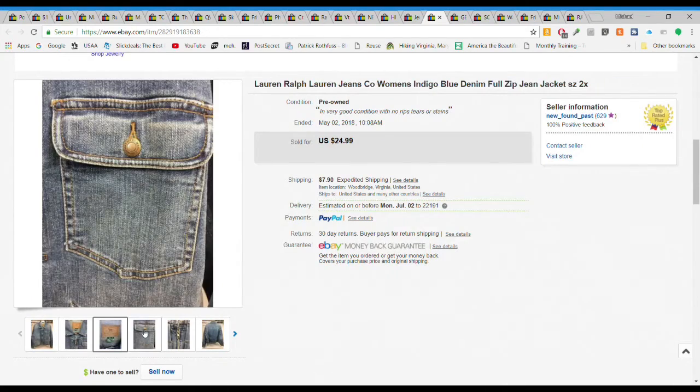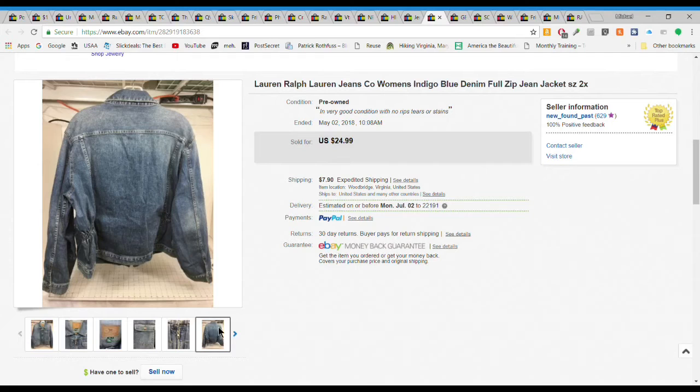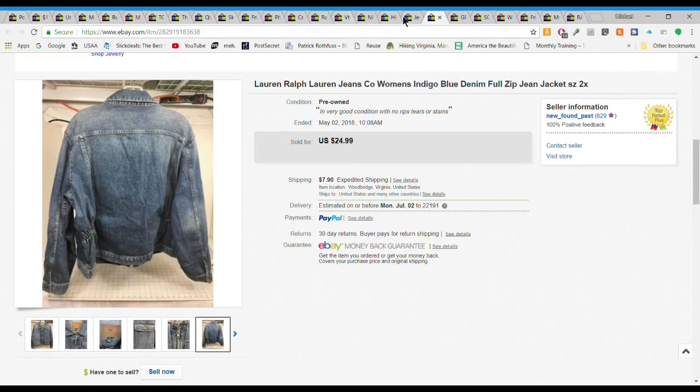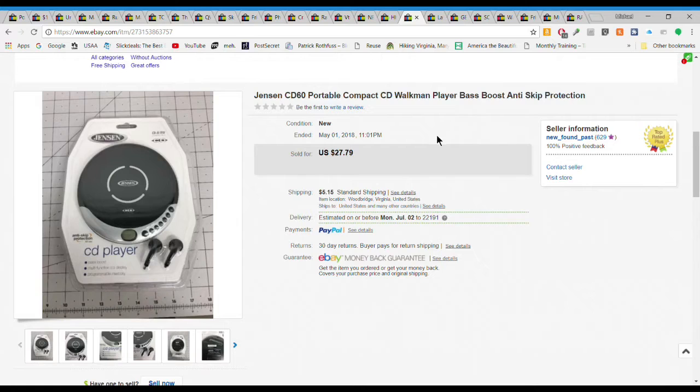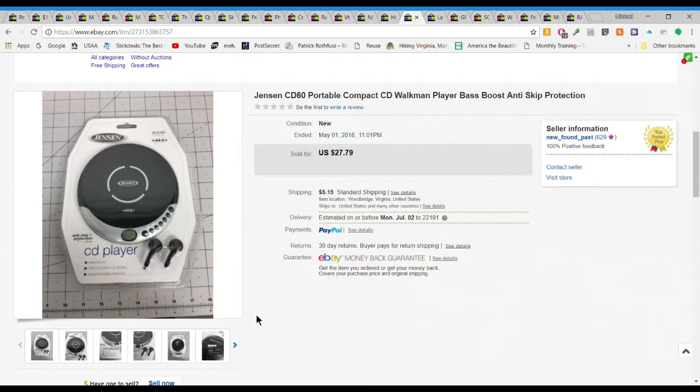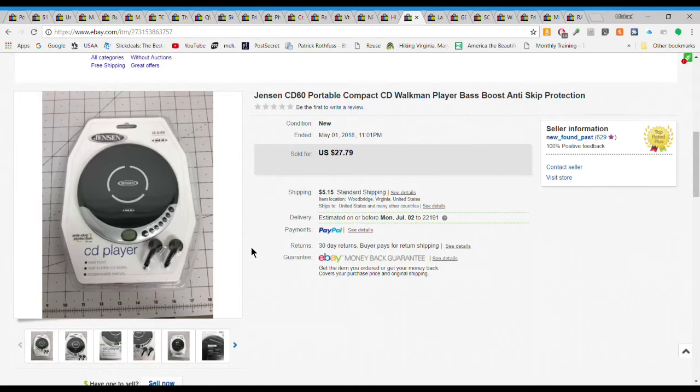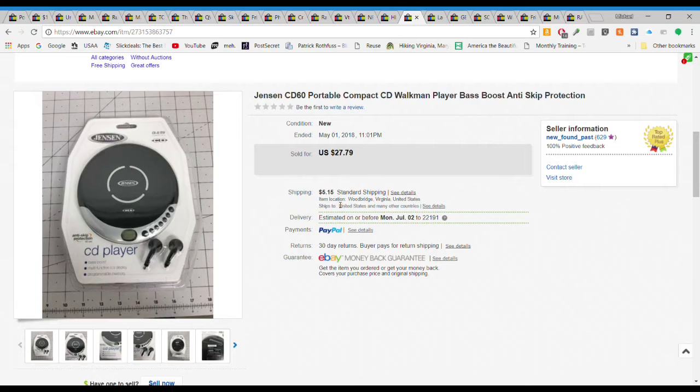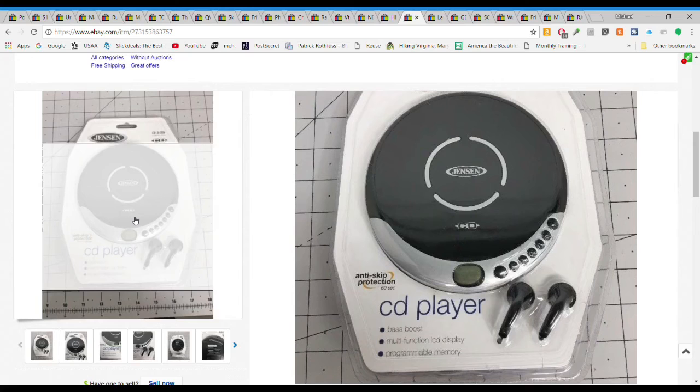Next we have this Jensen CD player. I've seen people where they found the Sony CD Walkmans and those go for big money brand new. This one not so much but I only gave $2.50 for this. I got $27.79 plus $5.15 shipping. Still made money but just not that big huge money like those Sonys bring.